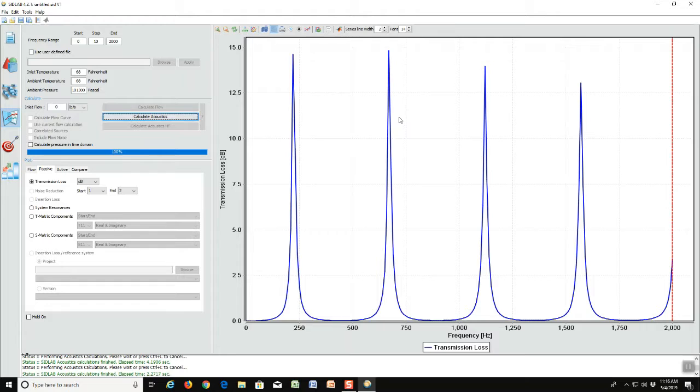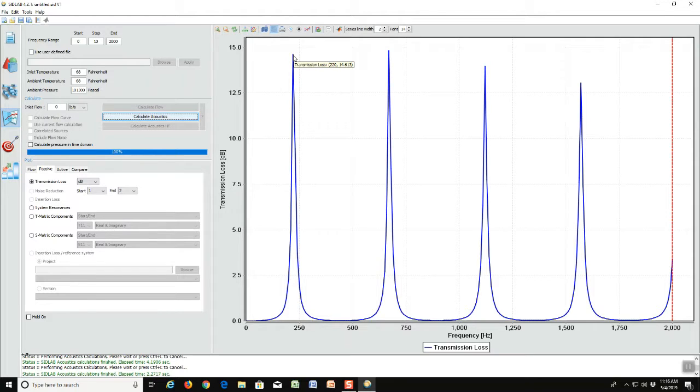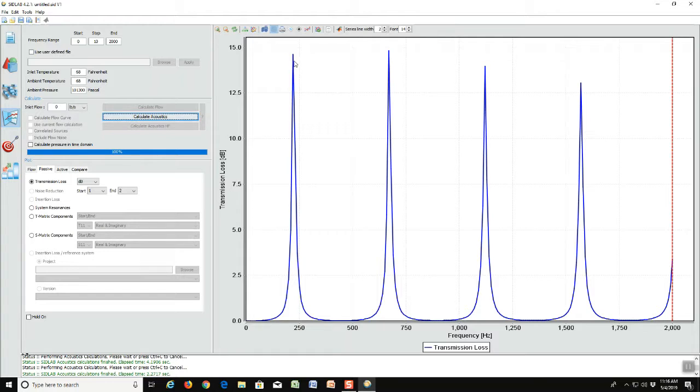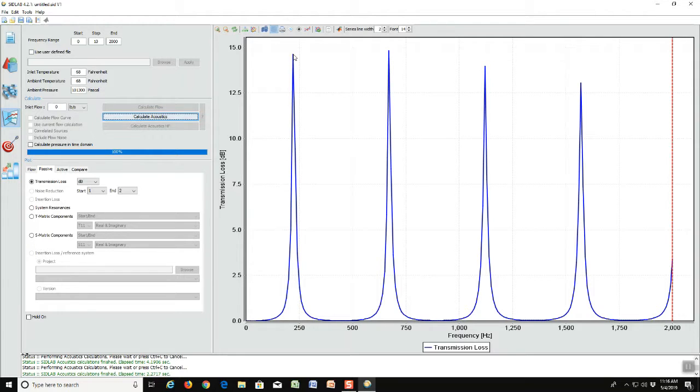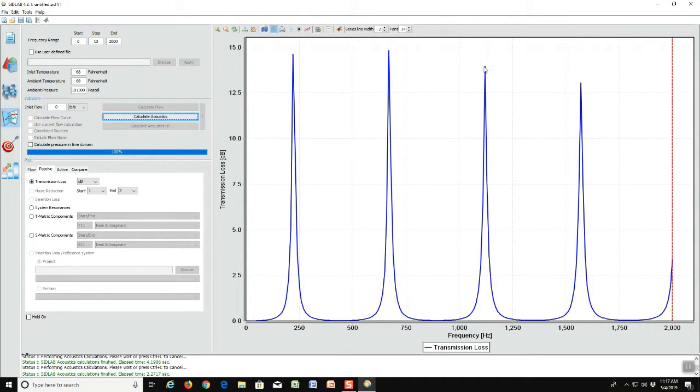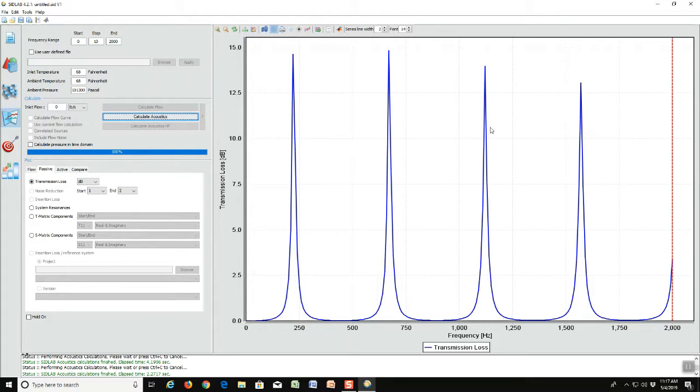Why is that? That is because in quarter wave resonators there is a fundamental peak - in this case it's 220 Hertz - but in addition to that there are odd integer multiples of that frequency where there are peaks for a quarter wave resonator. So if this is 220, this peak would be at three times 220 Hertz, this would be at five times, and this would be at seven times and so on.